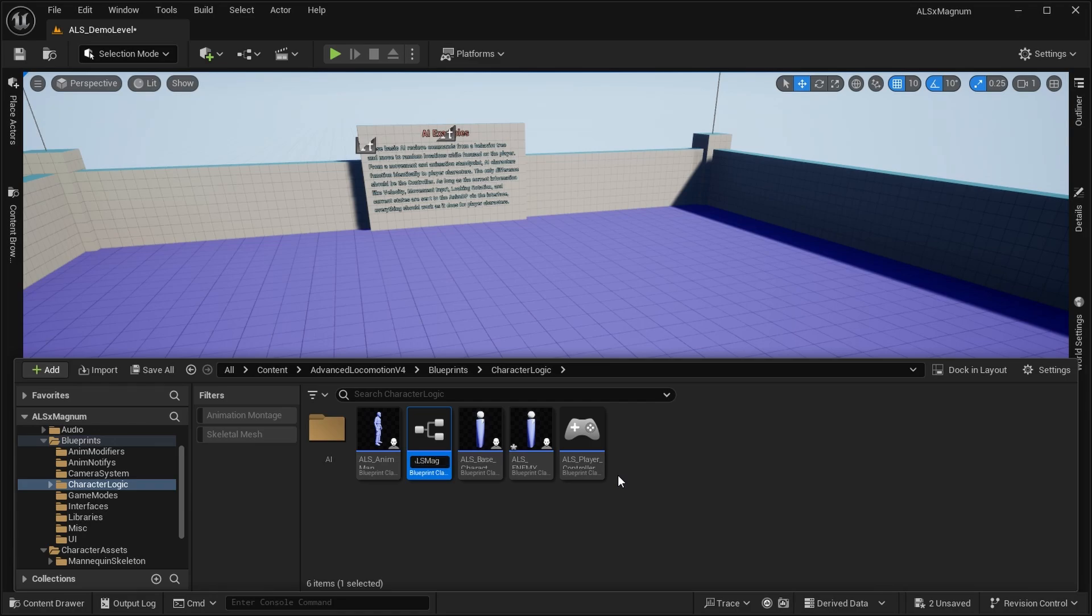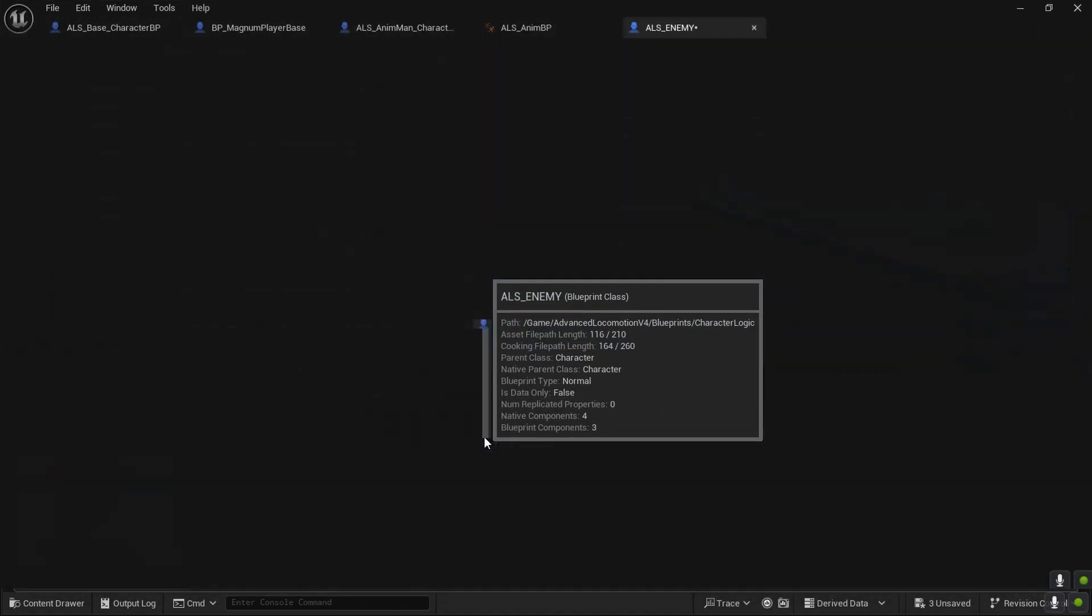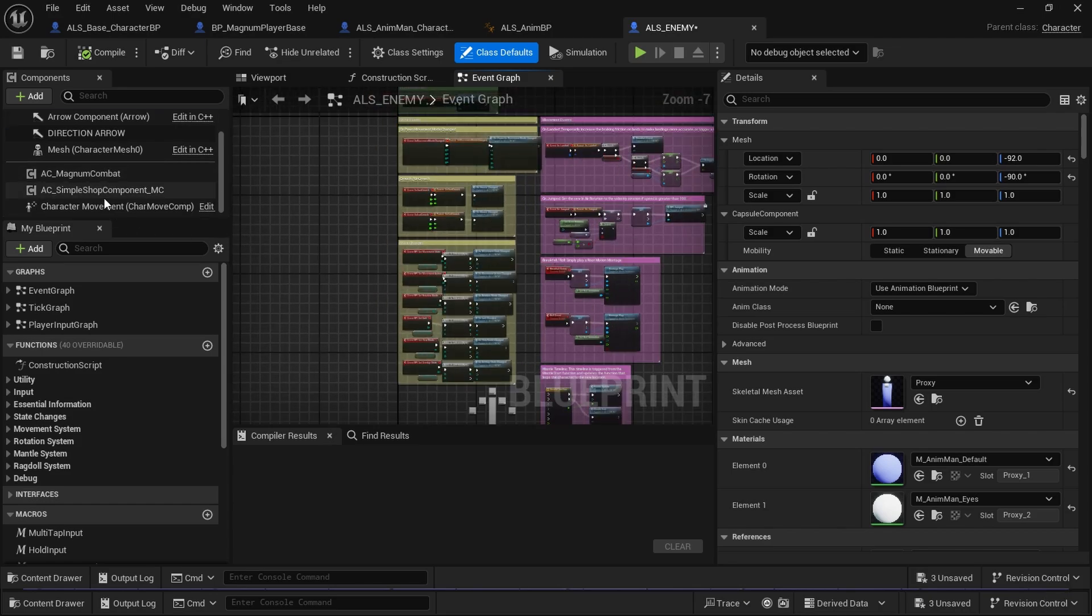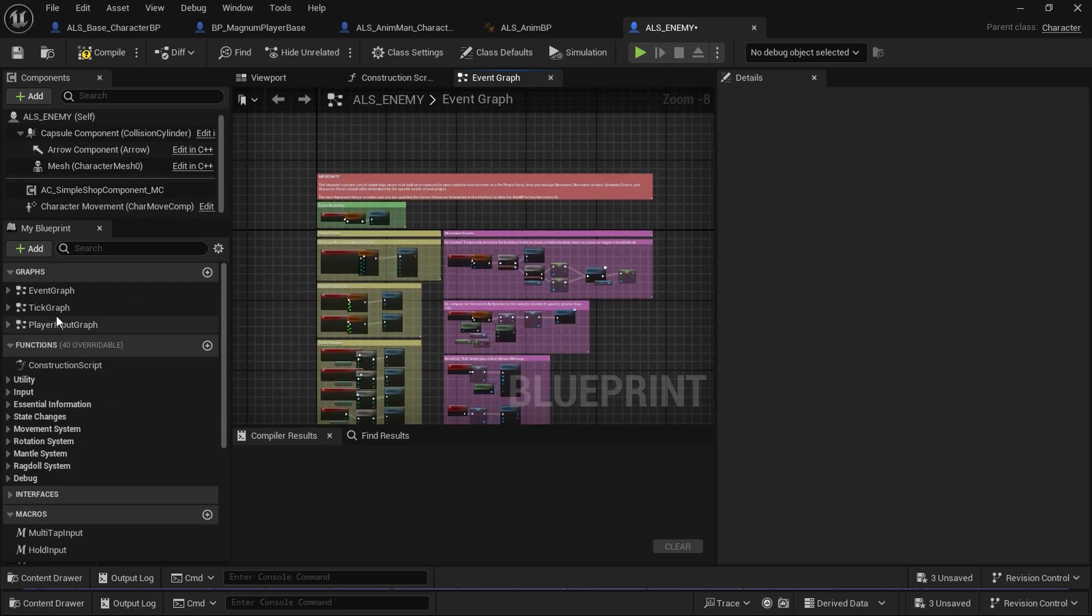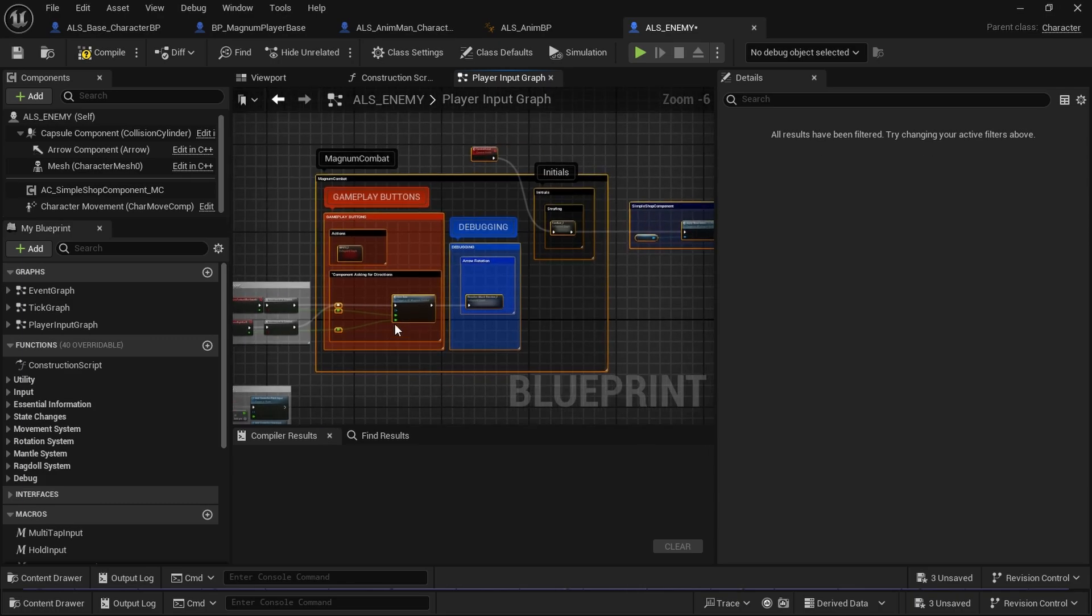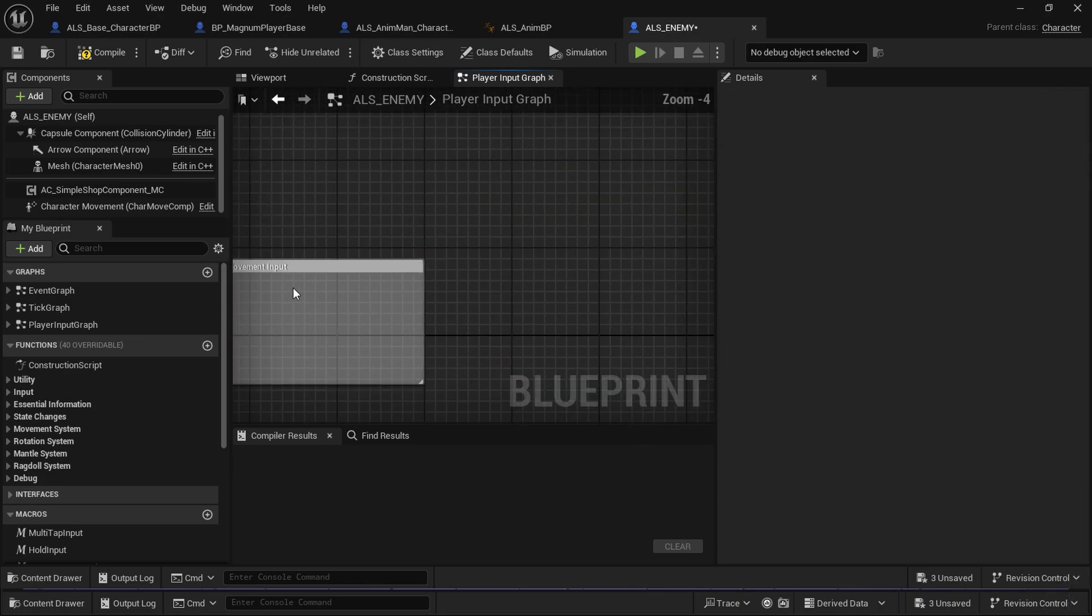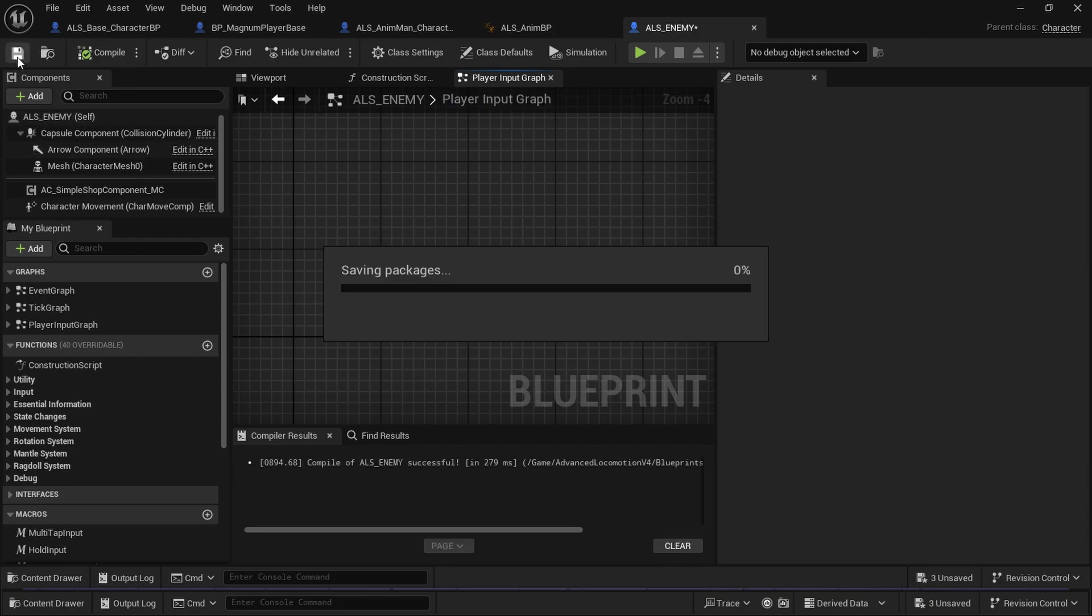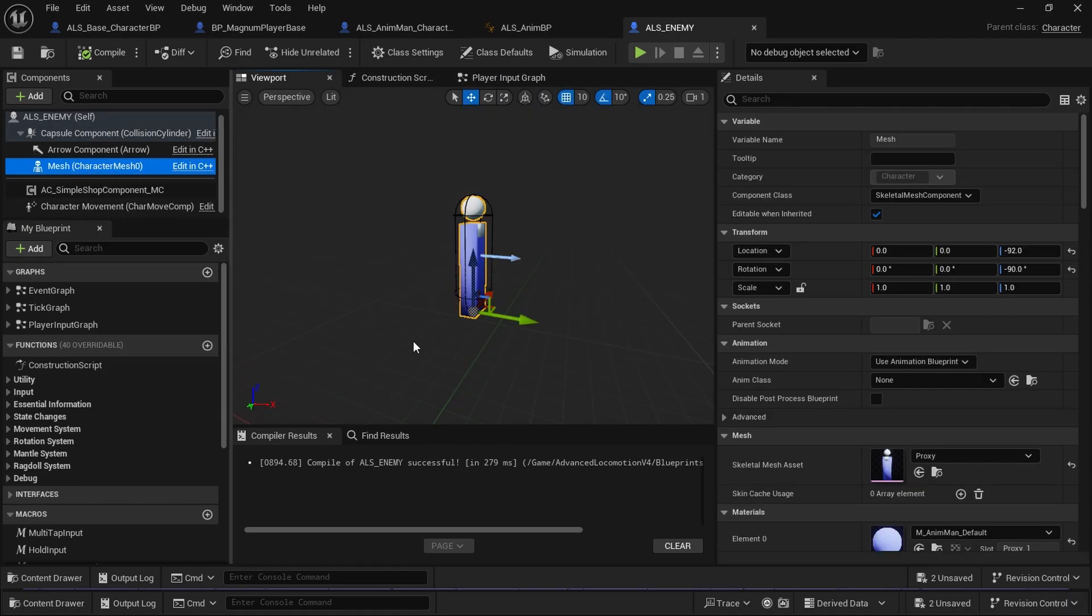So in ALS enemy, the parent, we're going to delete Magnum Combat, direction arrow, and we're going to delete all Magnum Combat's code because we do not need it. This code is for the player. Even this—we do not need input buttons because this is for the AI. The enemy does not need input buttons.